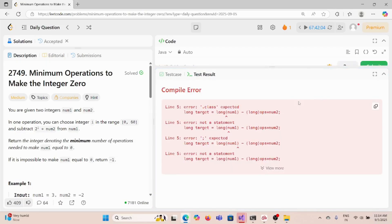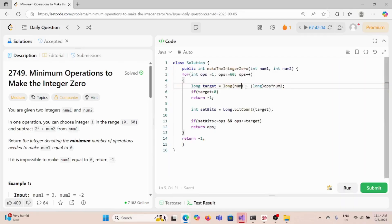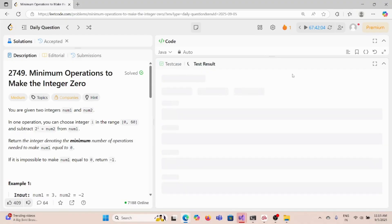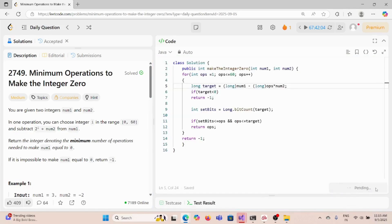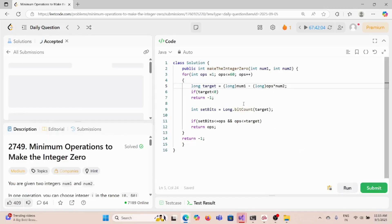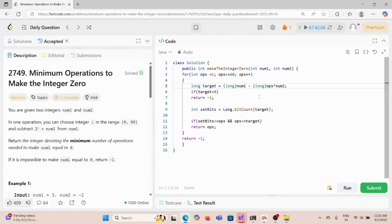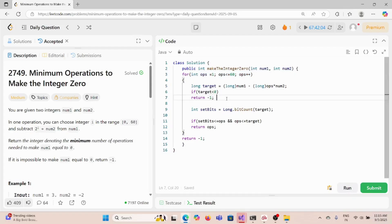There was a casting issue — the longs needed to be cast correctly. After fixing, the code works and passes at 100% faster. The time complexity is constant since the loop runs only 60 times, and we use no extra space, so it's constant time and constant space complexity.